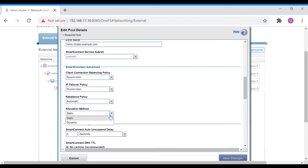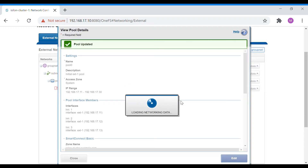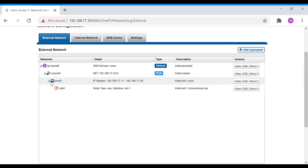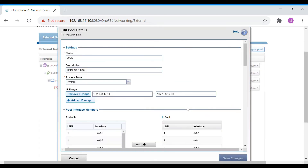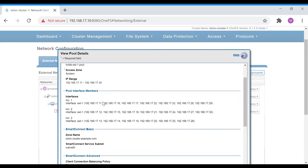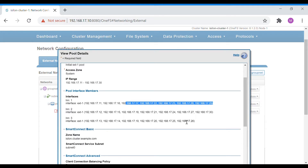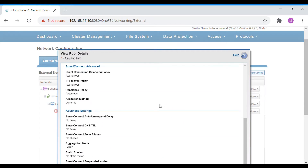Let's now change the IP allocation method to dynamic and see what happens. Here you can see all the IPs are assigned to the three interfaces. Node 1 is having 1 through 7, node 2 is having 1 through 7, and node 3 is having 1 through 6. In this case all the IPs have been distributed according to the interfaces connected. This is called dynamic allocation — in dynamic all IPs are used, whereas in static only one IP is used on each interface.